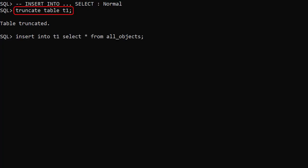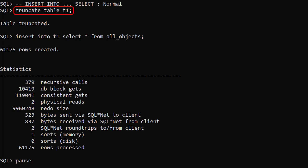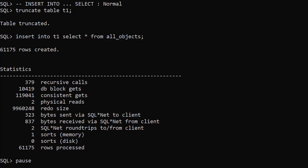We truncate the T1 table again, then repeat the first test. We have not included the append hint. The redo size is not altered by the table being set to nologging.